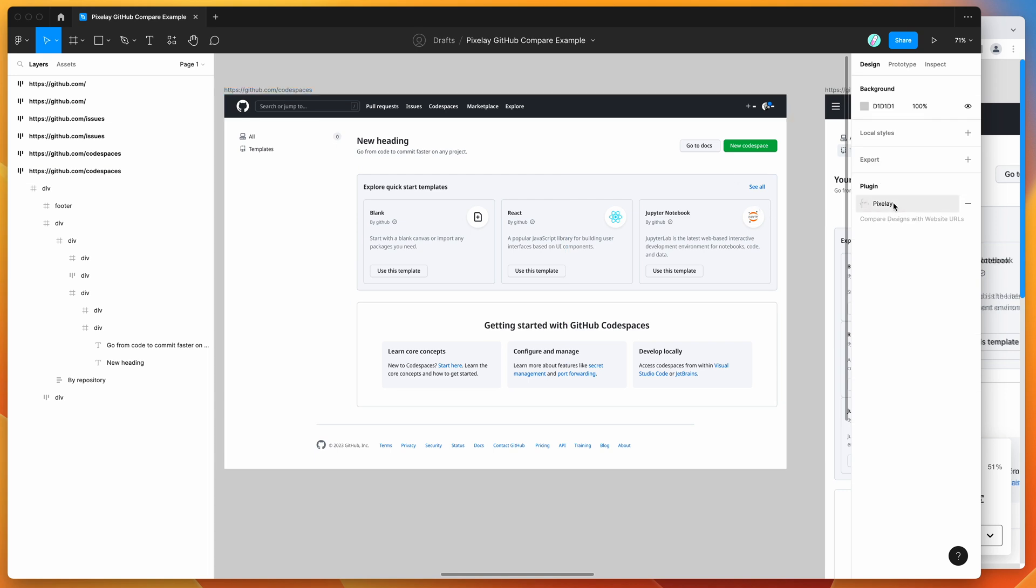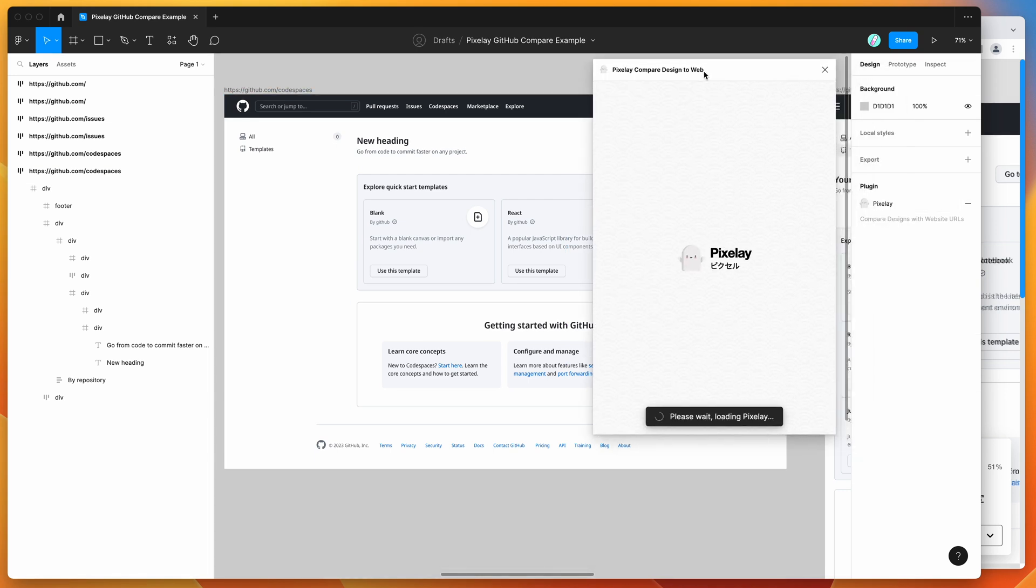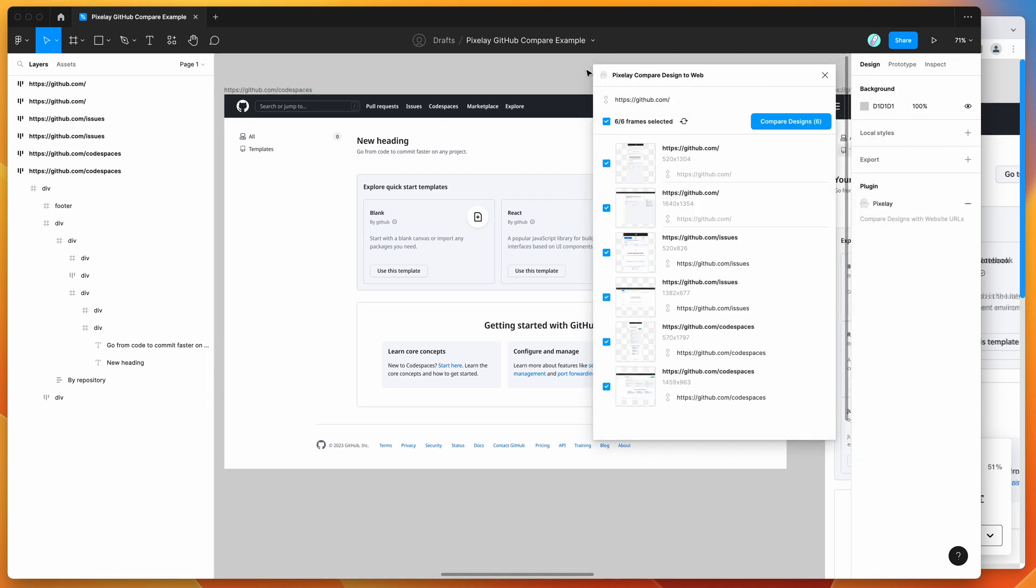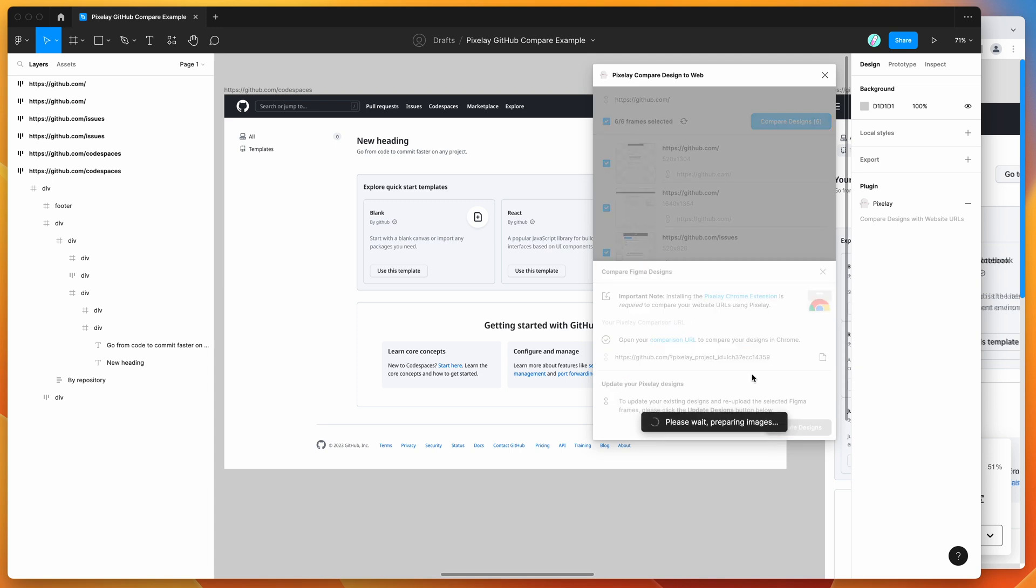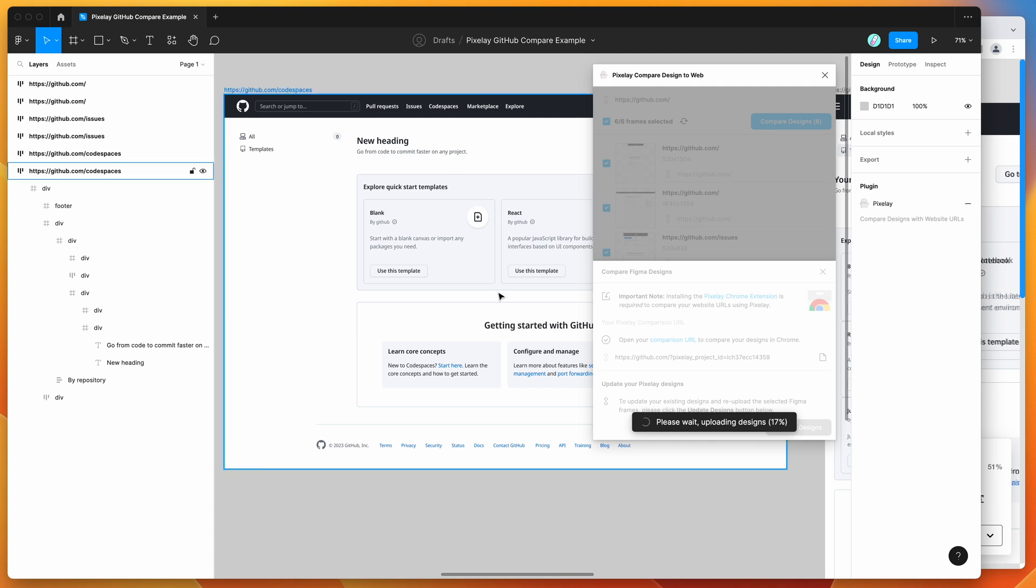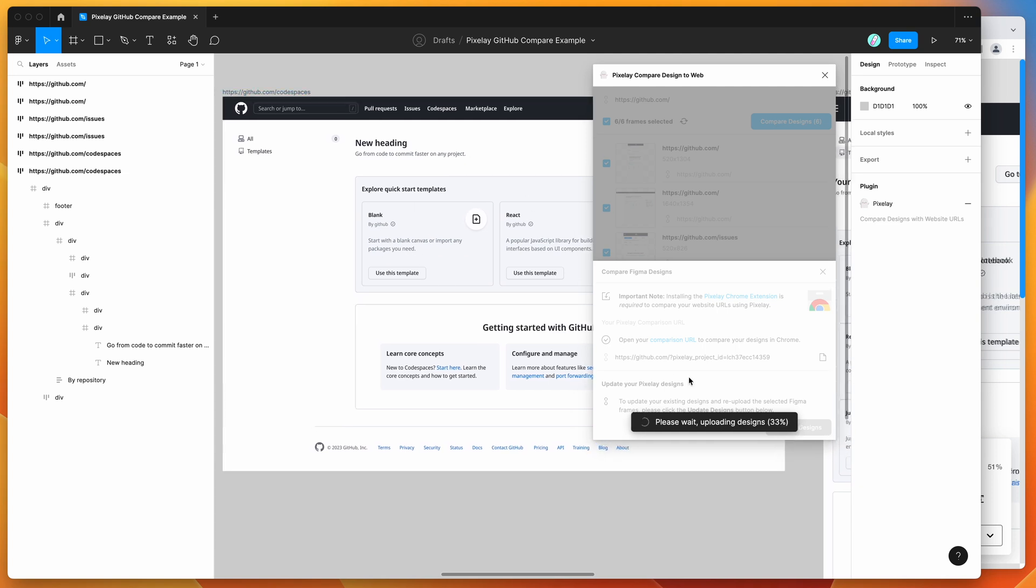If you just open up the plugin again, jump into the compare designs button. So click on compare designs again. You can see here that this time it's showing our link immediately because we've already created the URL once. But to update those designs, just click on the update designs button. And that's going to upload the images once again. Whatever changes were made in those frames in the meantime are automatically going to get uploaded.